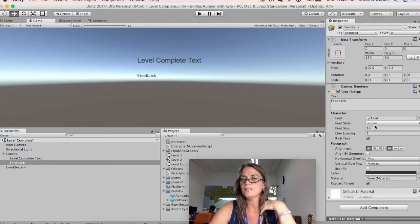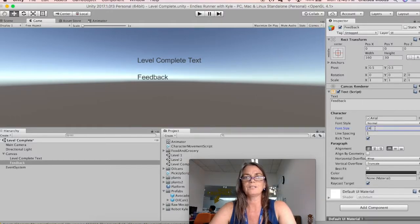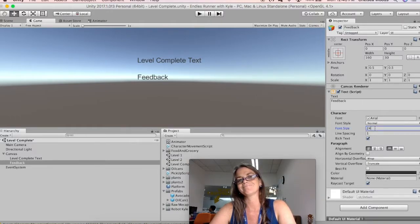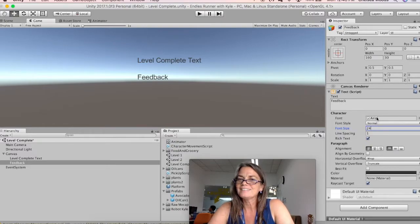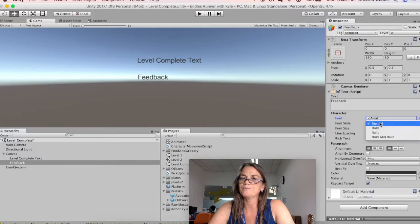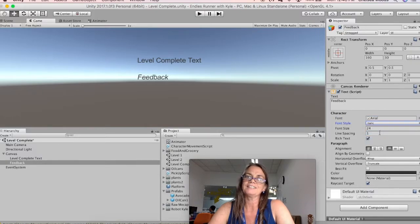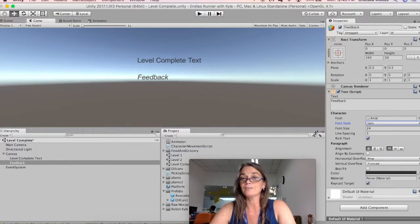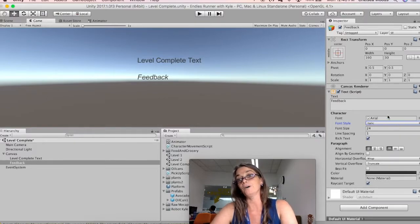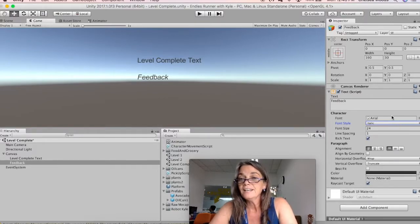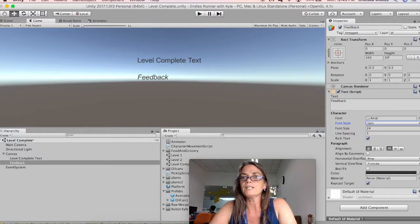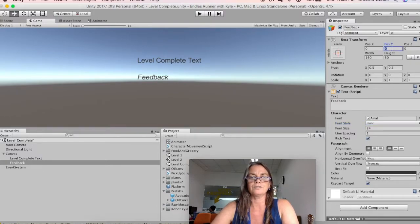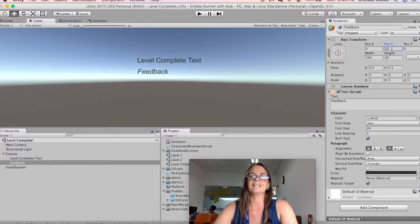And then I'm going to make it, what did I make the other one? 24? Yeah. And okay, font, I'm going to make it italic, maybe, so it's like somebody wrote it. You could also just add in a better font. Okay, so that's what I'm going to do. And I'm going to move it up a little bit just to 20, like that. Yeah.